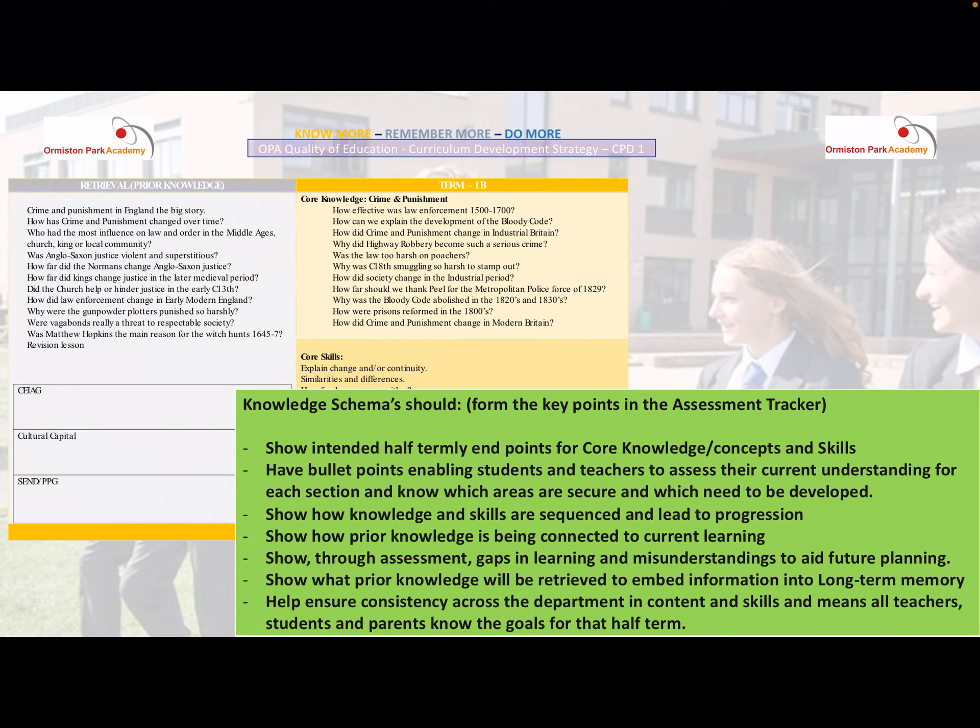This also shows how knowledge and skills are sequenced to lead to progression, as the key content builds on each other throughout. On the left-hand side of the knowledge schema are bullet points for retrieval practice — often based on content taught in prior terms or prior years, whether about the same theme or the same skills that will help students with their new content, again showing sequencing and how information builds on prior knowledge.